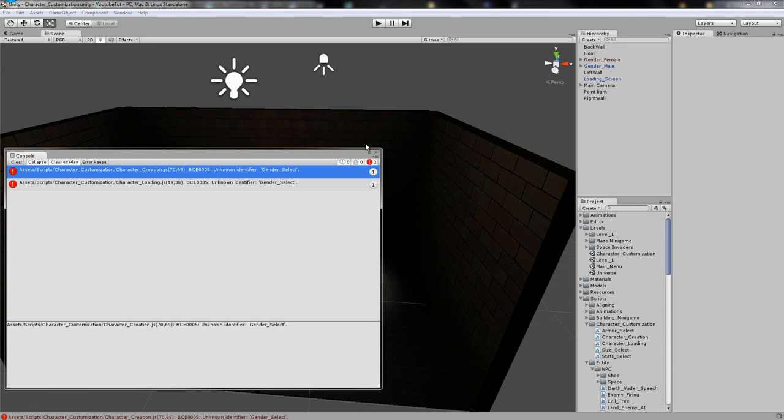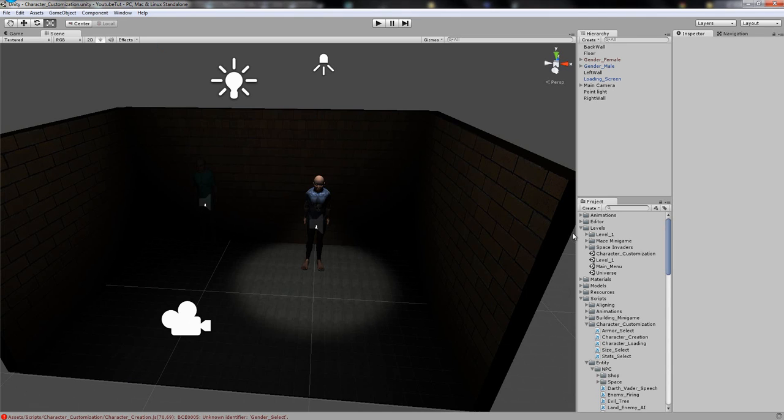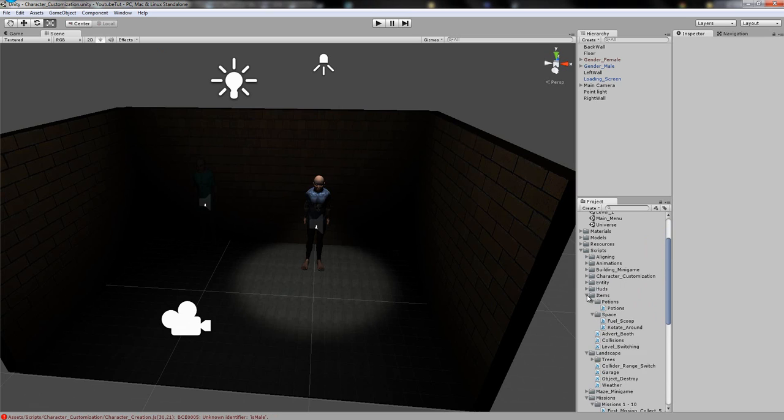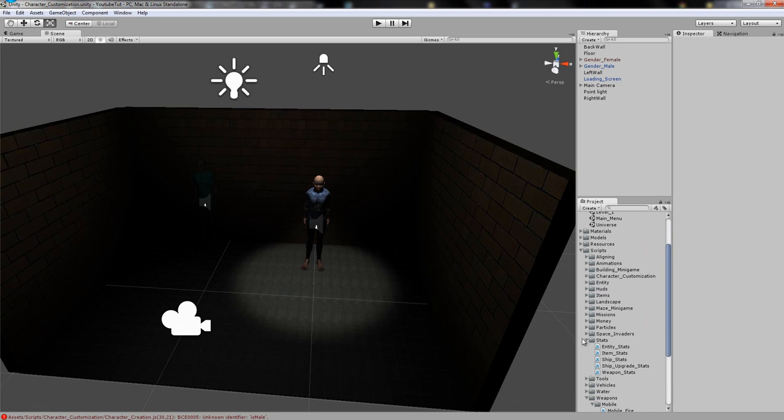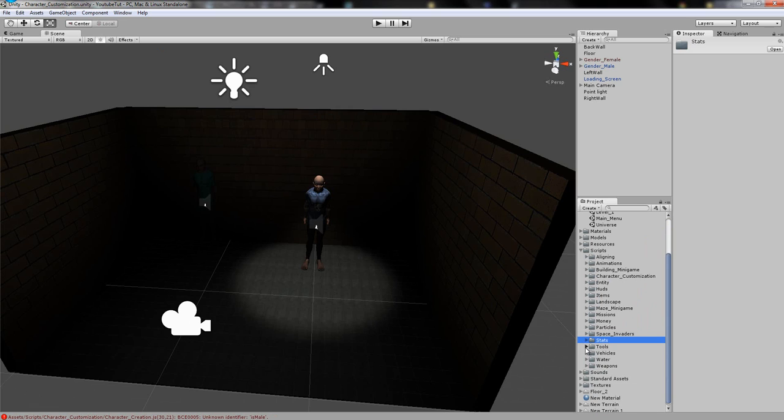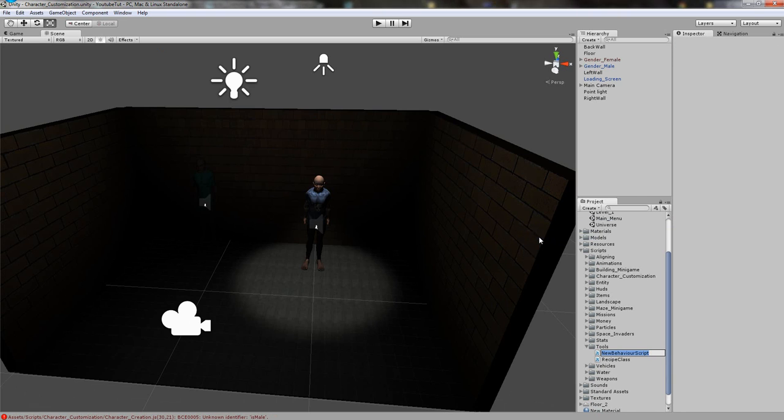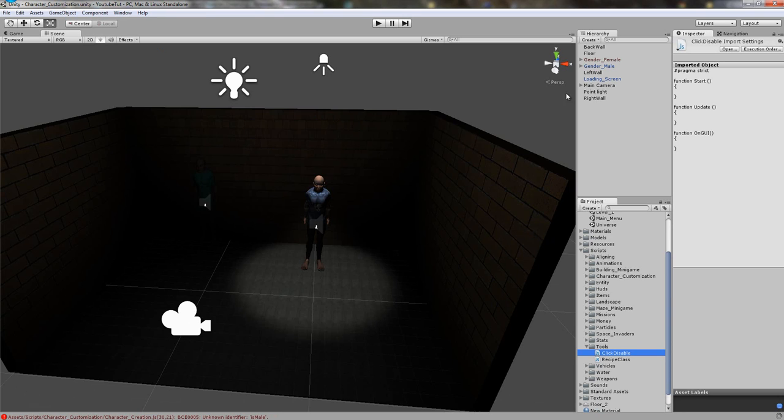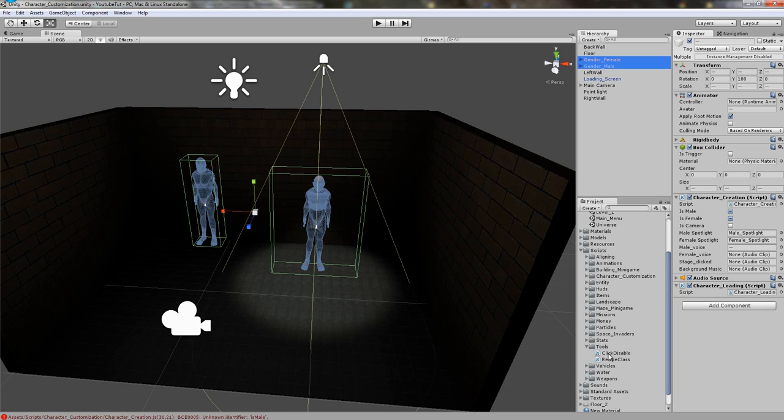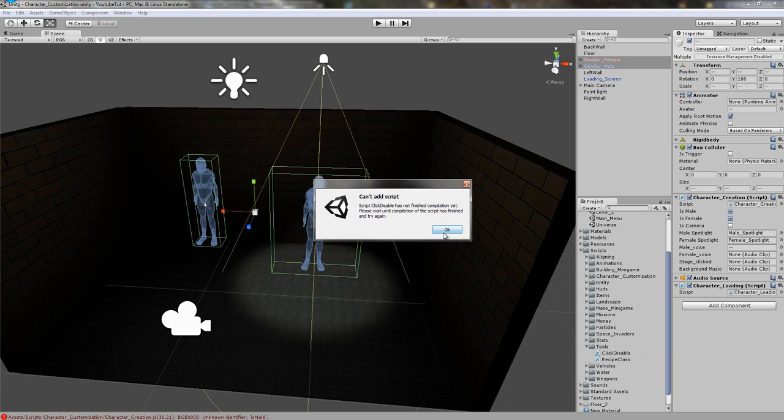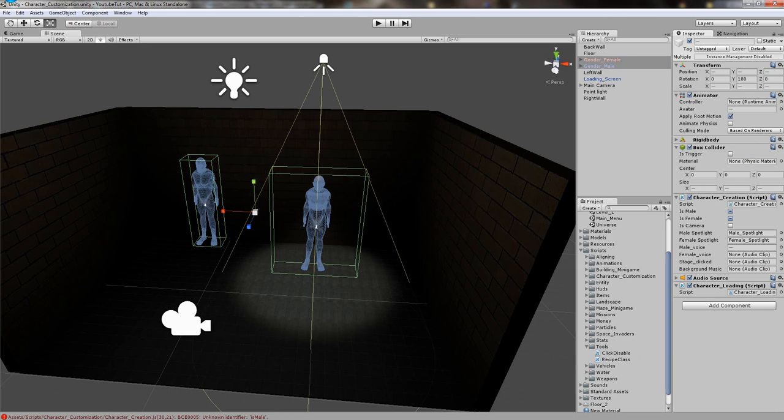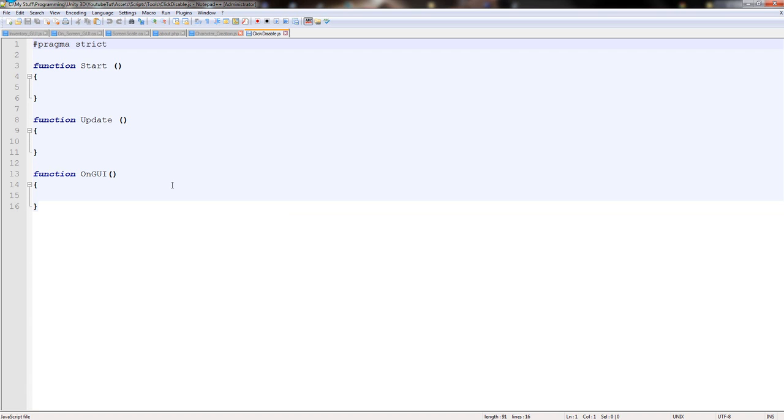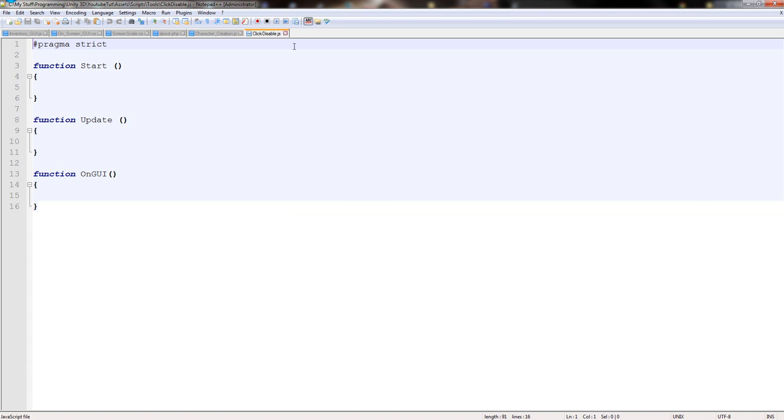Click disable, really simple. We go to our scripts, tools, right click create and we'll say JavaScript click disable. We'll apply it to both female and male so click disable, can't save it because we have errors. Let's fix the errors there first.